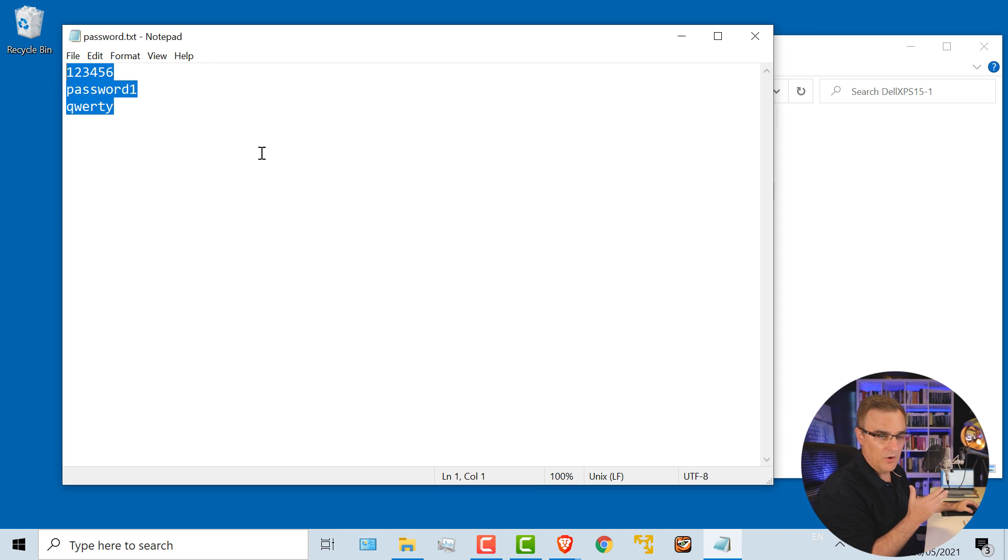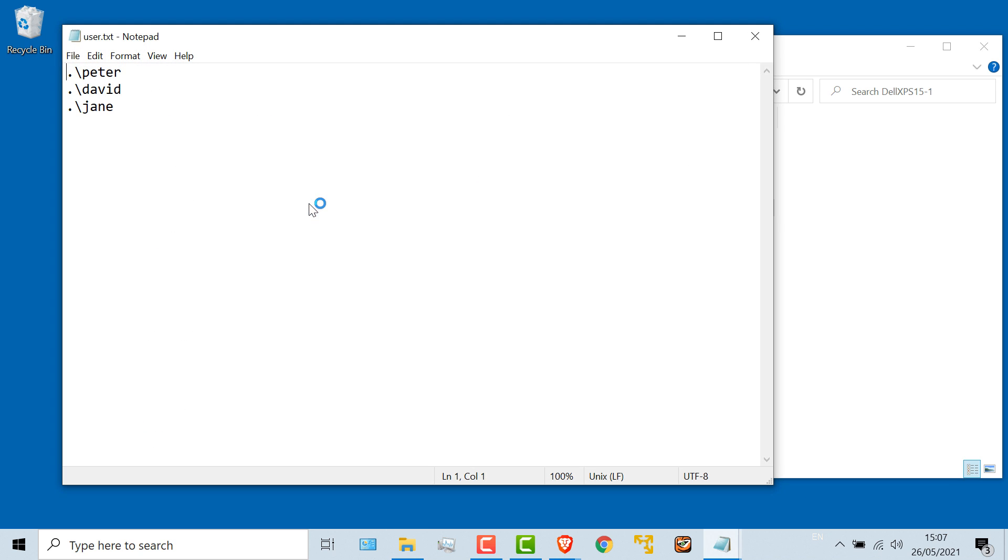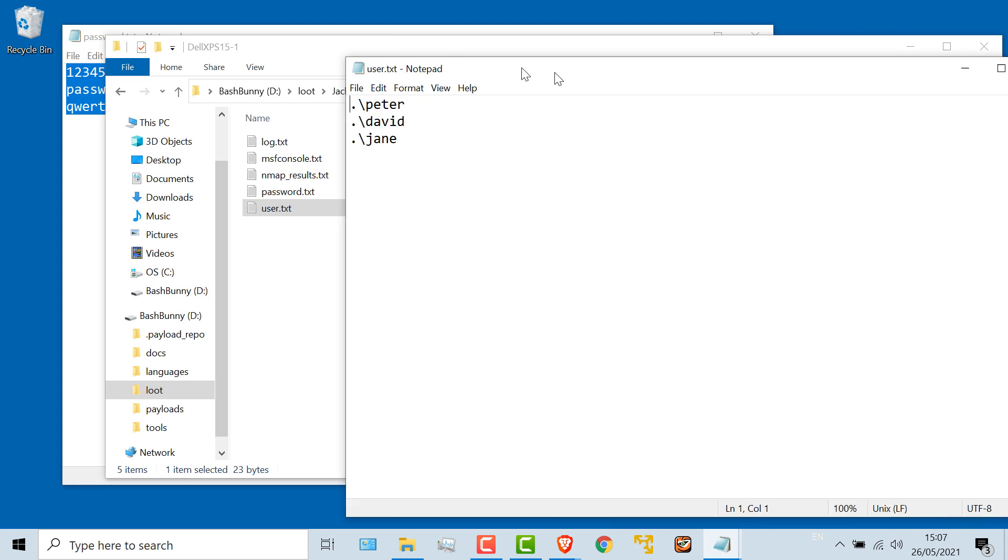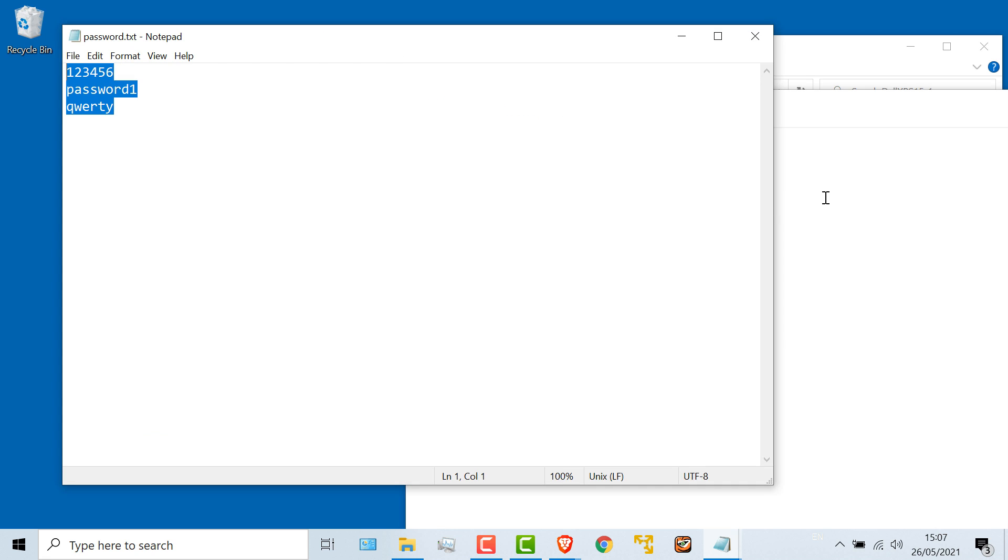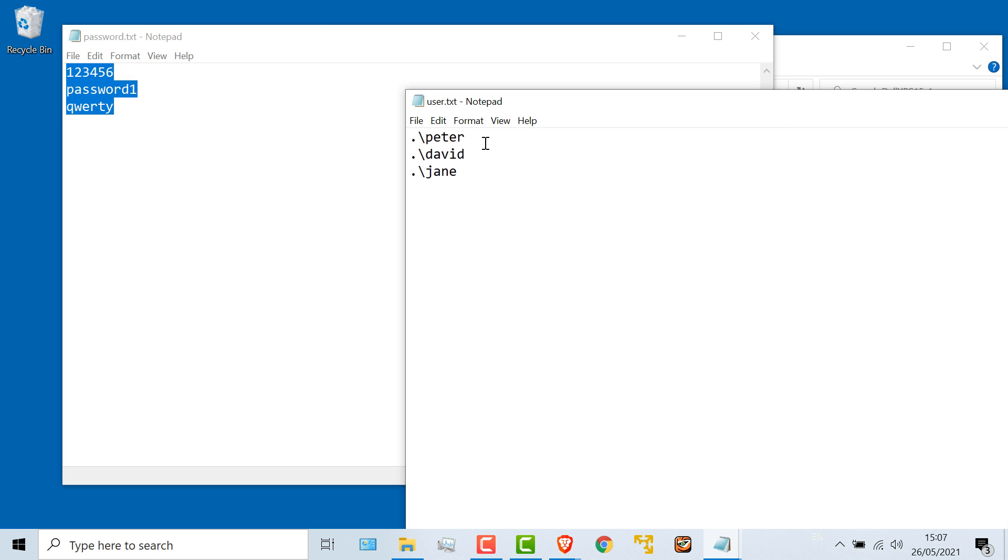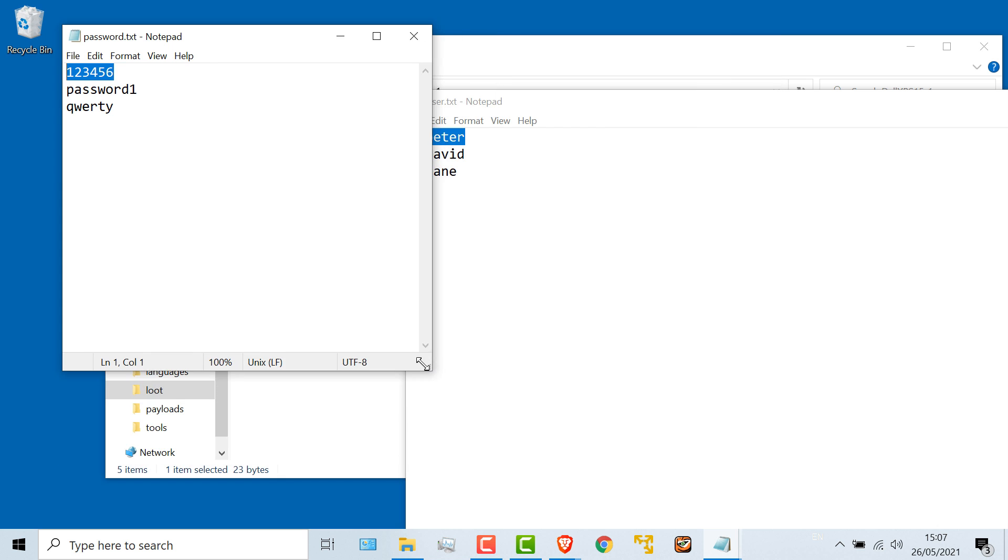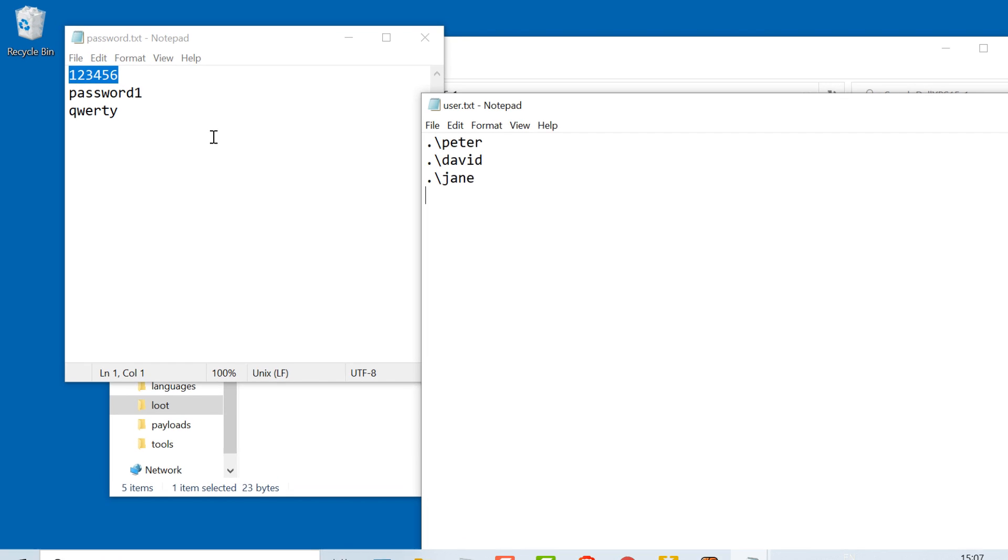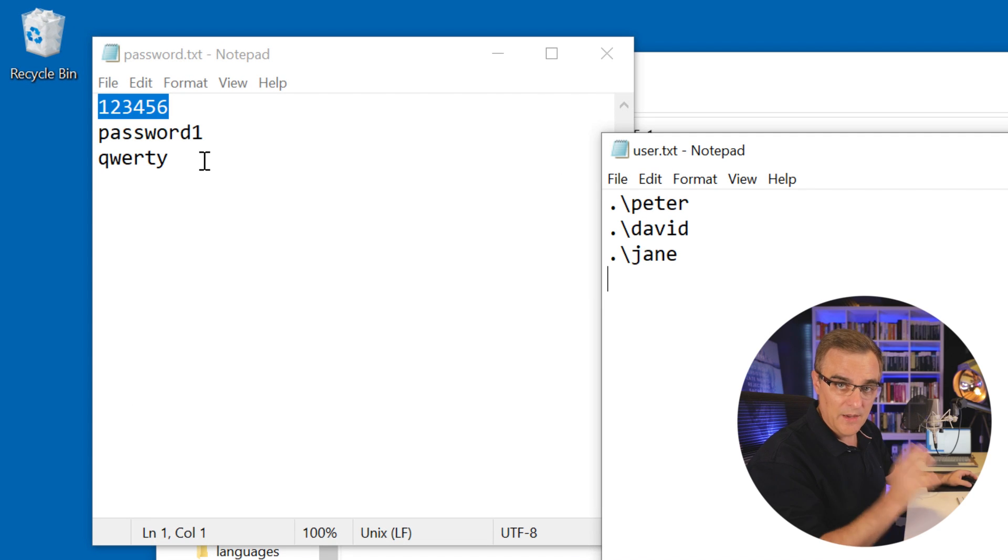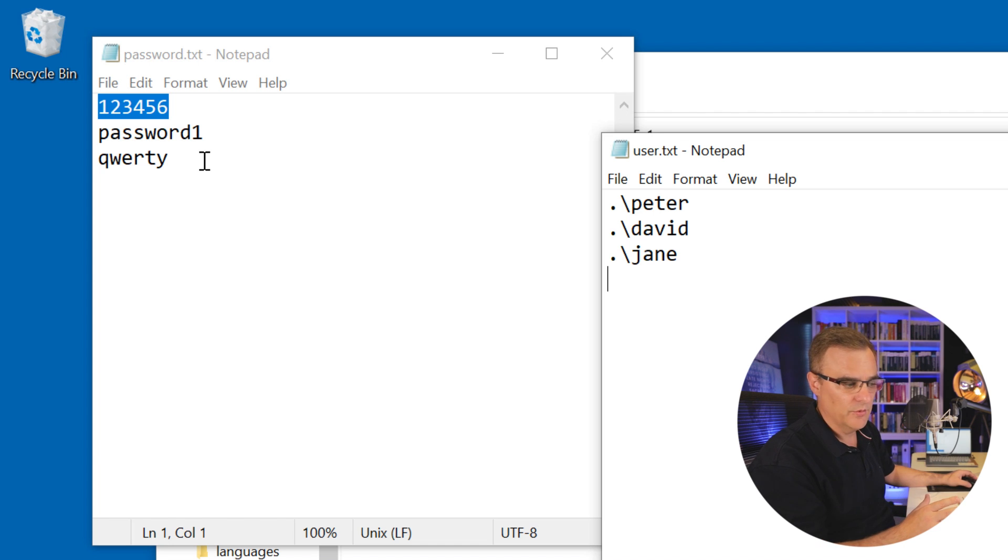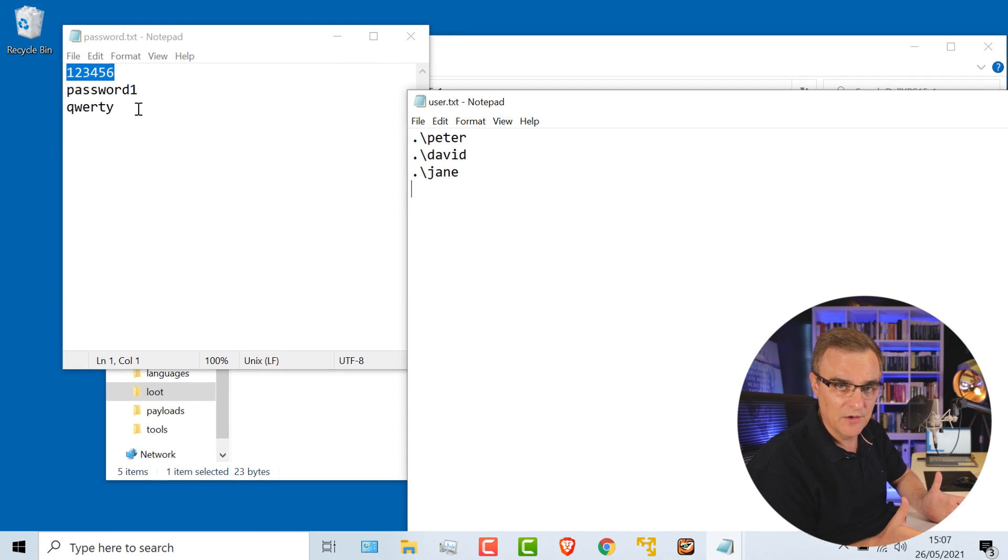Those are the three passwords of my three users. So it's discovered the user, Peter, has this password, one, two, three, four, five, six. David has password one. Jane has password QWERTY. Now I purposely chose bad passwords because otherwise this video would just end up being really, really long.